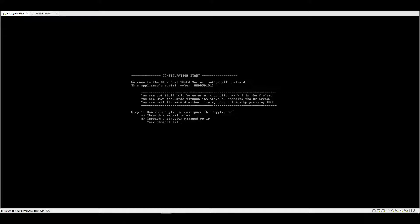For letter A, it's manual setup, which means this is a standalone mode setup. For letter B, it's director managed setup, which means you will configure this Proxy SG through a management center. Director is actually the old appliance that was replaced by management center.